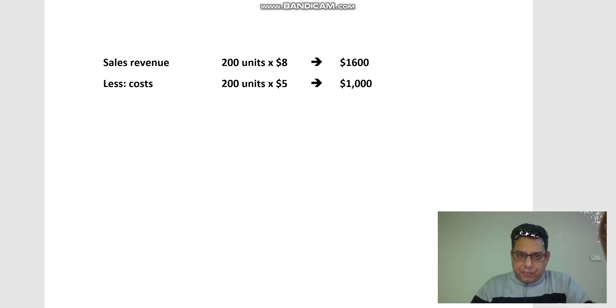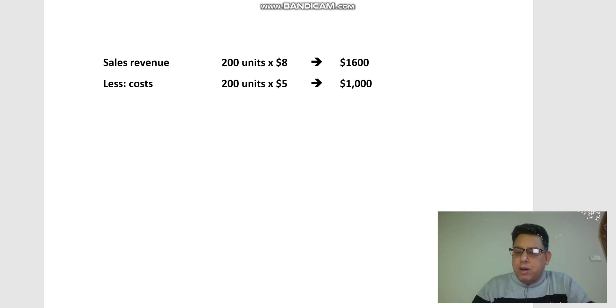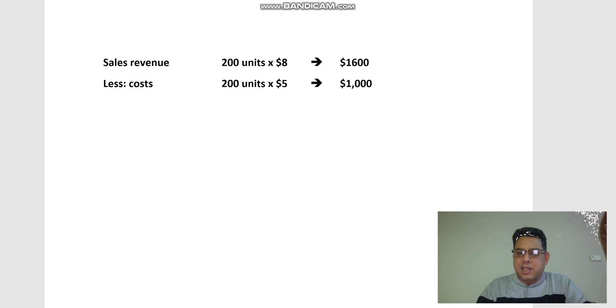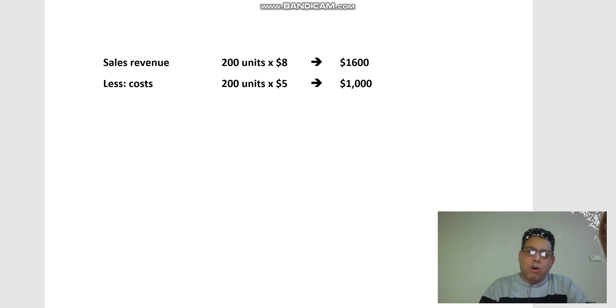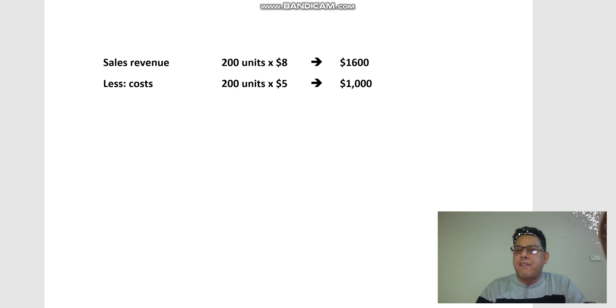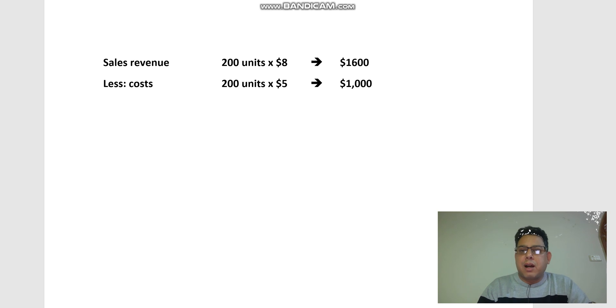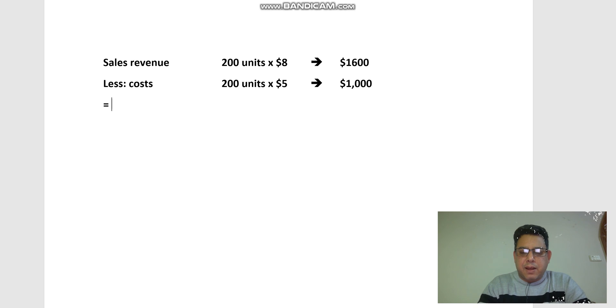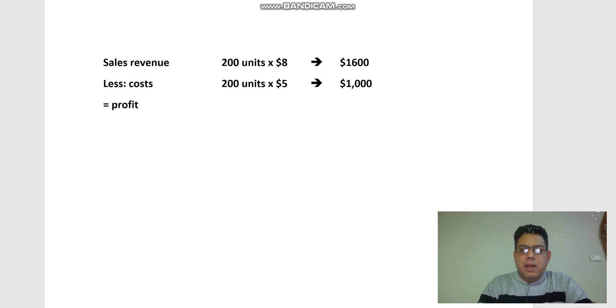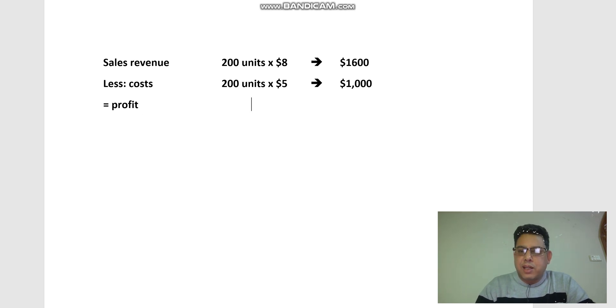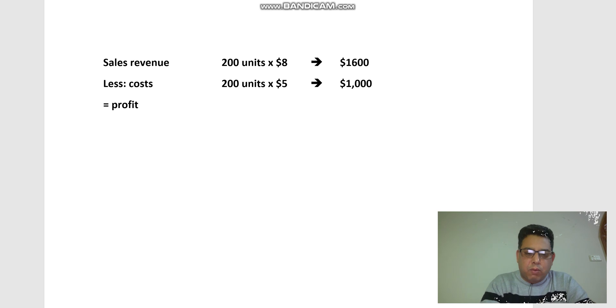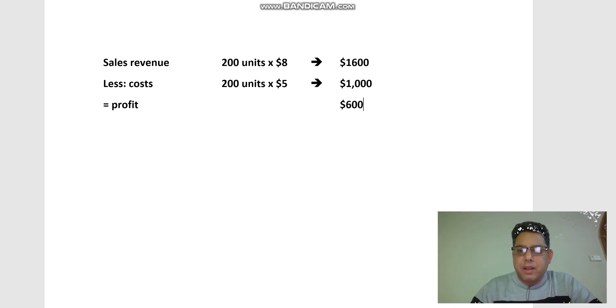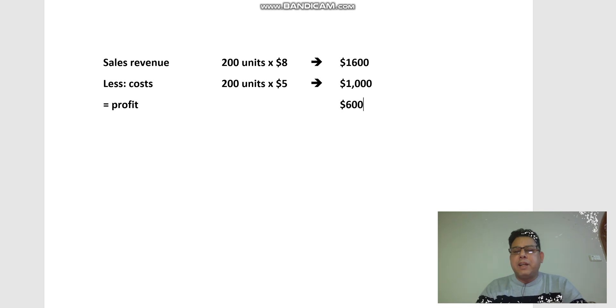Right, so sales revenue was 200 units times $8, which makes $1,600, and costs are 200 units times $5, which is $1,000. As we see, the difference between the revenue and cost gives us the profit or loss, which in this case is $600. Okay, so that's all we need to do.